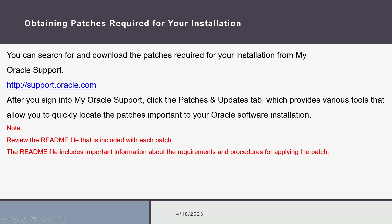The last step in our prerequisites is to obtain the required patches for our installation from the Oracle Support website, as well as reviewing the readme file included with each patch to check the required version of OPatch.